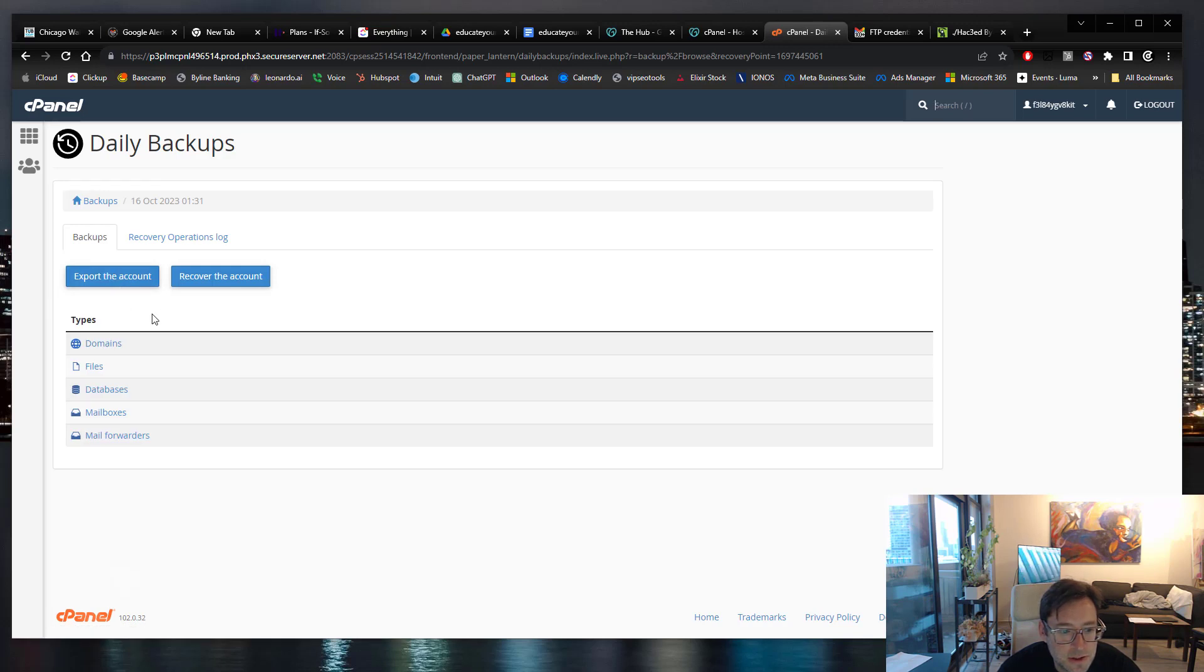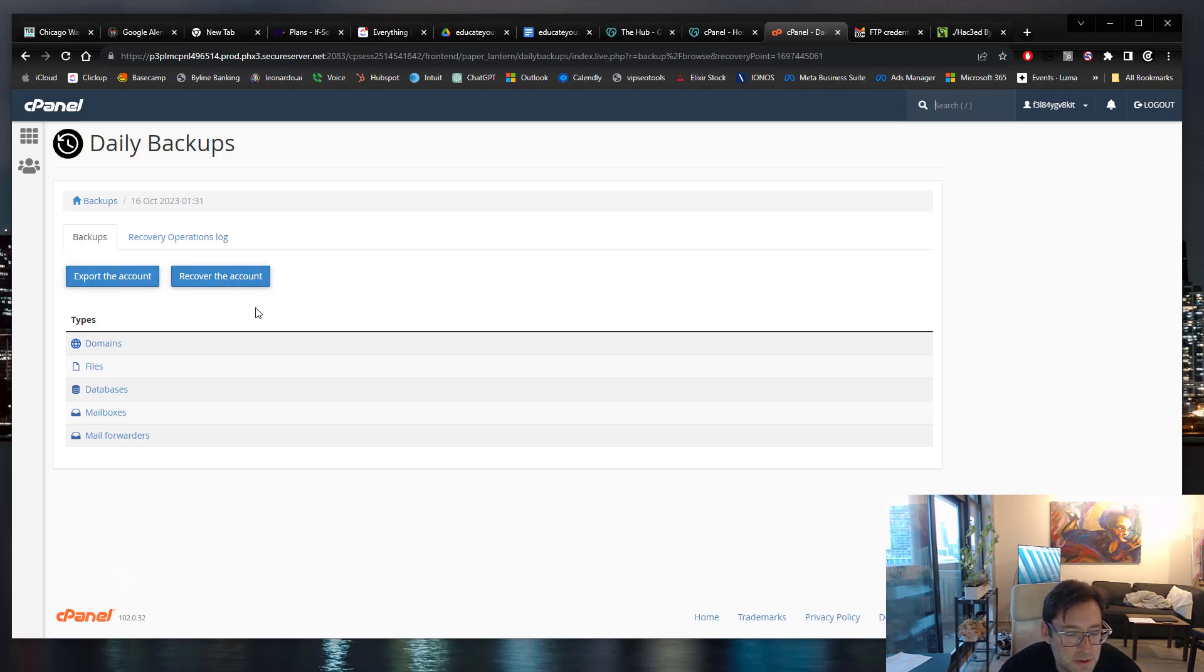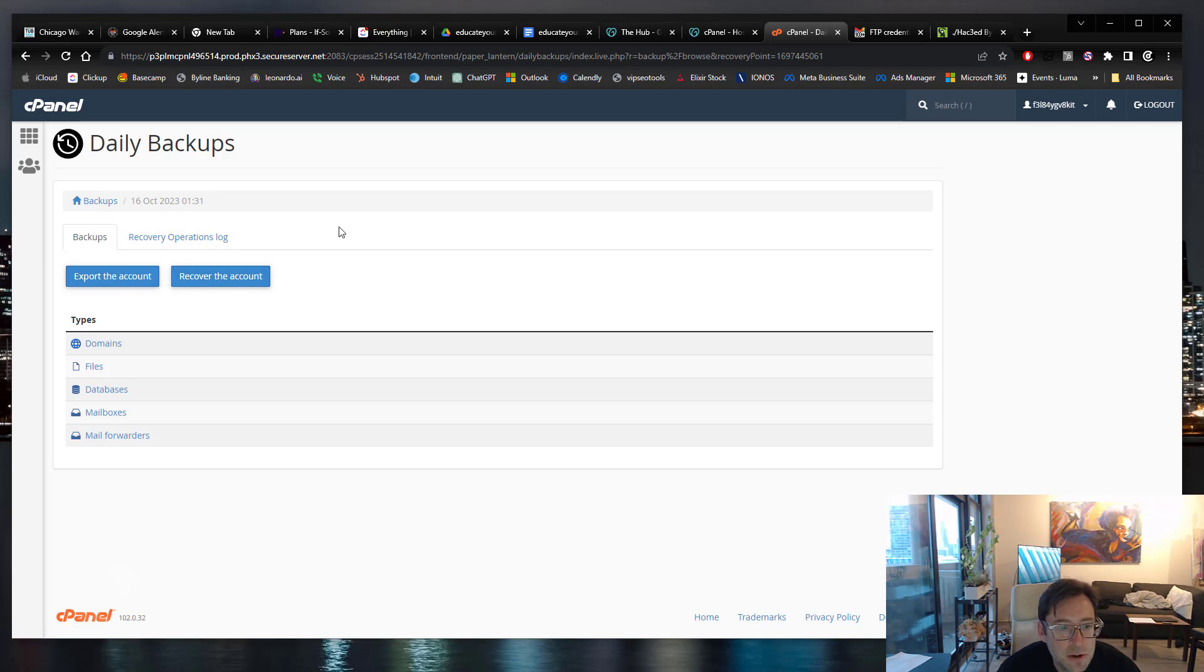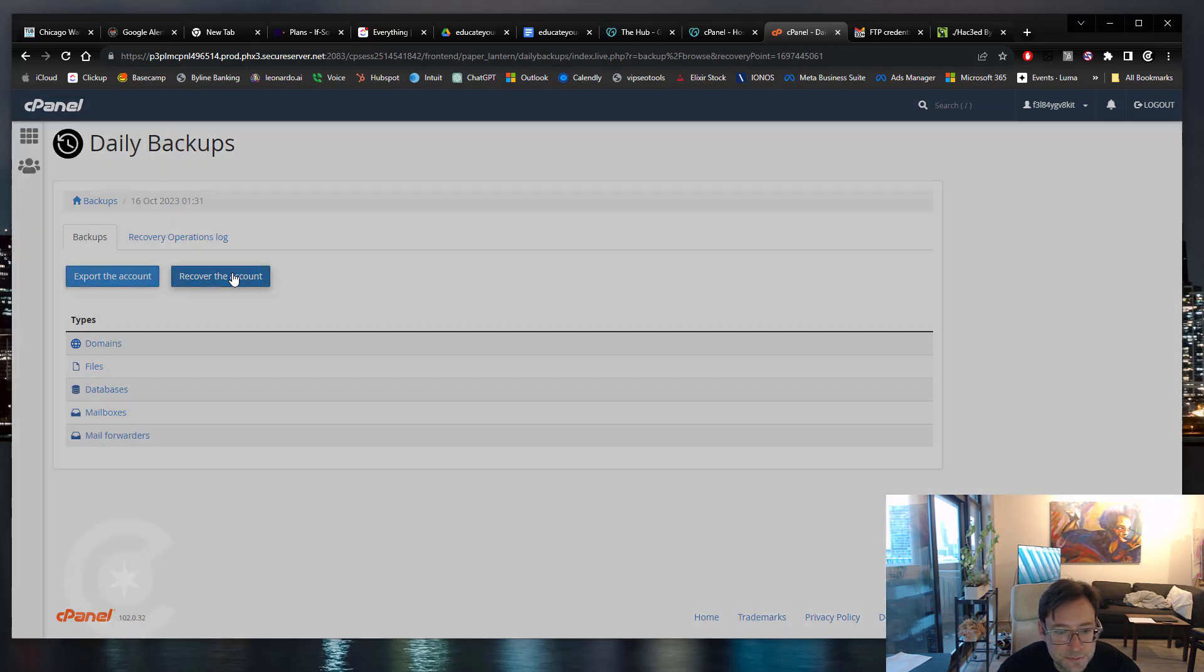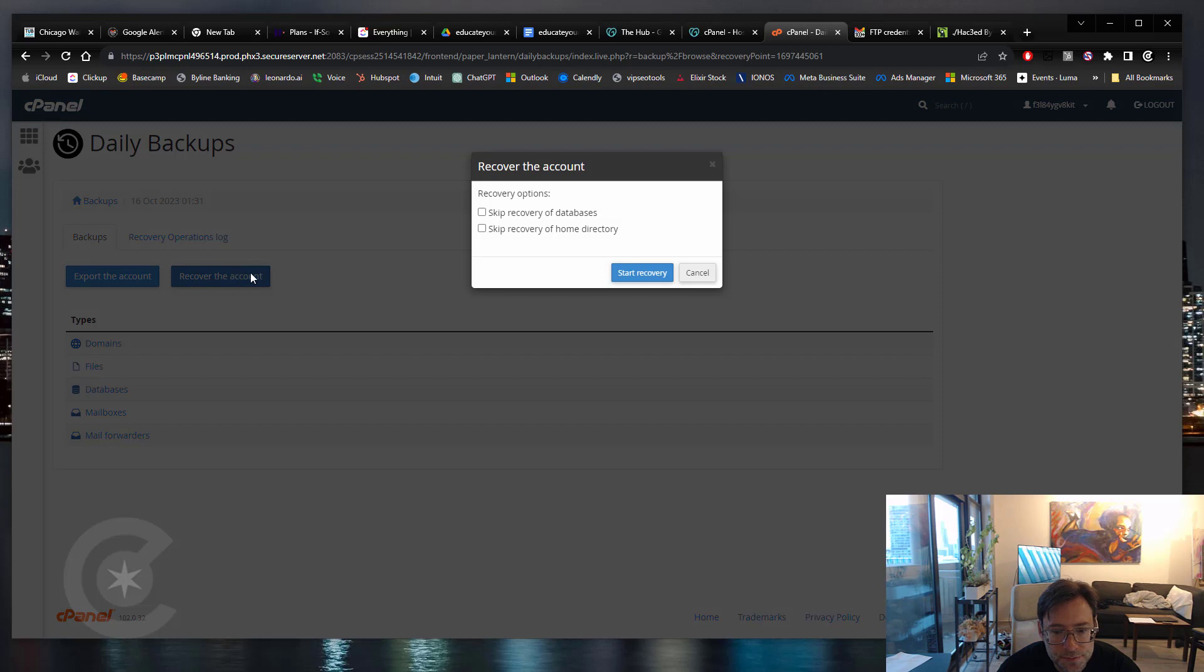And then it says export the account or recover the account, there's two tabs. Yeah, you'll click on recover the account. Export it if you want to download it. Recover the account if you want to recover that backup.